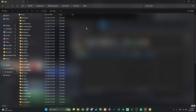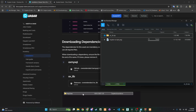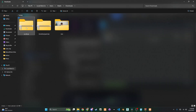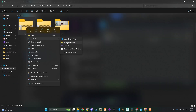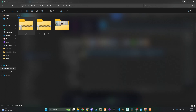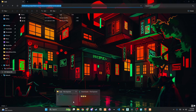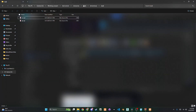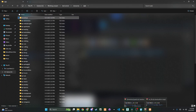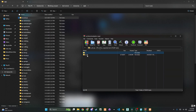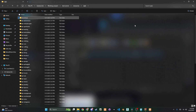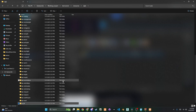Now, before we even think about the inventory itself, there's a foundational library script that many modern FiveM resources rely on, and this inventory is no exception. You'll need to make sure you have Oxlib installed on your server. If you don't have it already, you can usually find the latest version on GitHub or the CFX portal. Simply download the Oxlib resource and place it in your server's resources folder. We'll be making sure it's started in our server.cfg later.